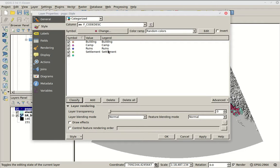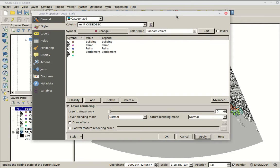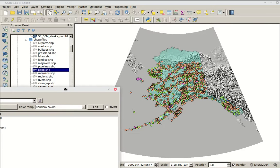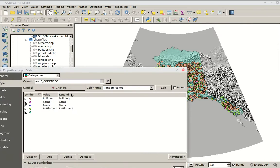When we hit Classify, it goes into the table, pulls out all the different answers in each row, and groups rows with the same answer into one class. It gives you the description: Building, Camp, Ruins, Settlement. By default the color ramp is random, so it loads random colors. When I hit Apply, all the dots now have some color detail to them, and those colors relate back to the data in the table.